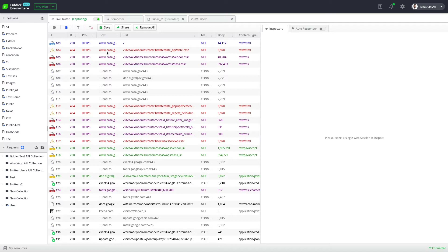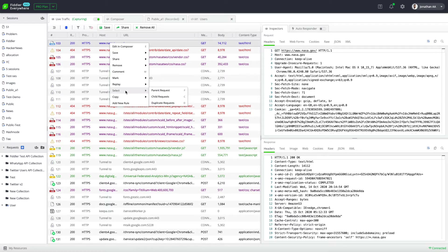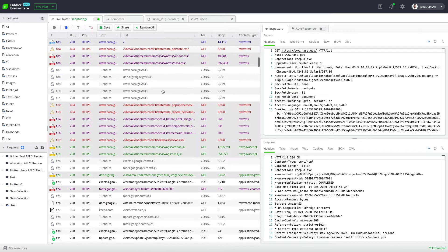Using collaboration, we are going to report these faulty sessions to the concerned team members. To begin, I'm going to select all the sessions that have come from the NASA website. To do that, I right-click on the main session, click on select, and click on child requests. This automatically selects all the requests that were sent and received when the NASA website was loaded.